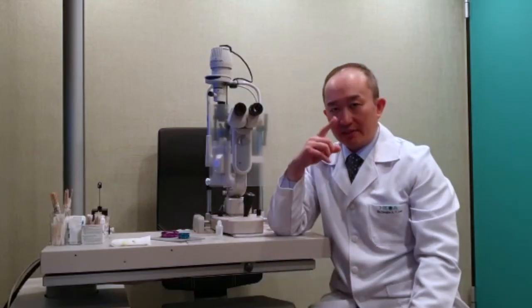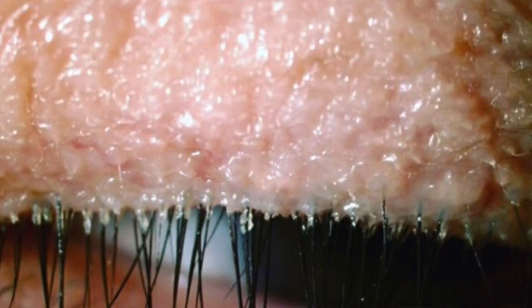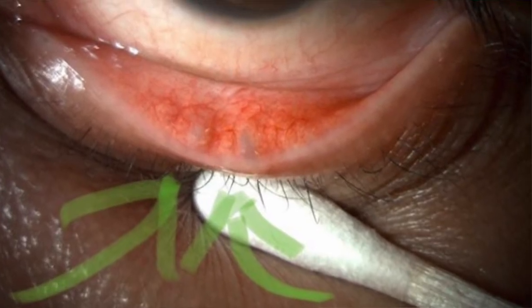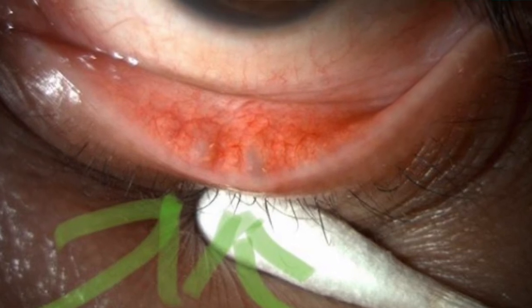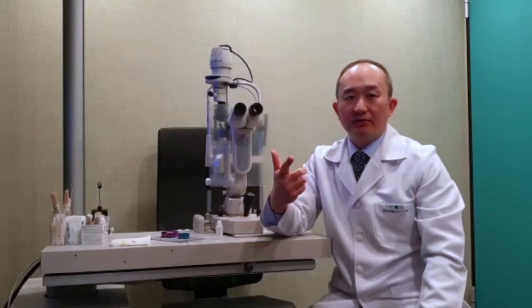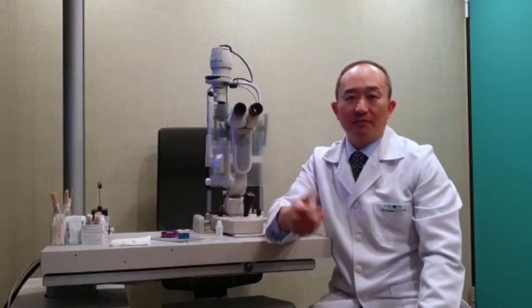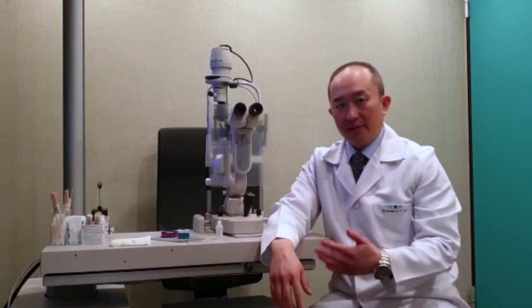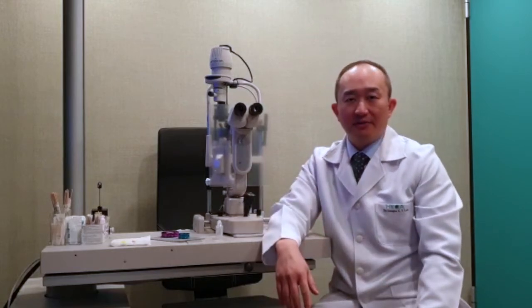I also assess the lid margins by gently pressing onto the lid. That way, you can assess the amount of MGD, the severity of MGD, and also the quality of the meibum. And that's the whole set I would do in my clinical exam for dry eye patients.